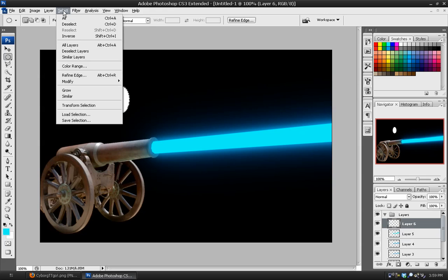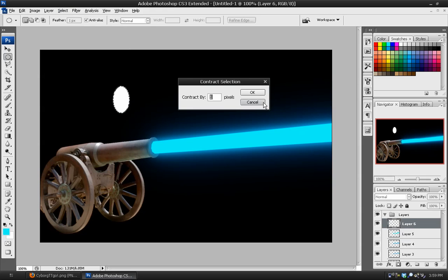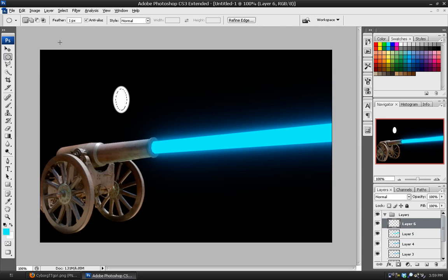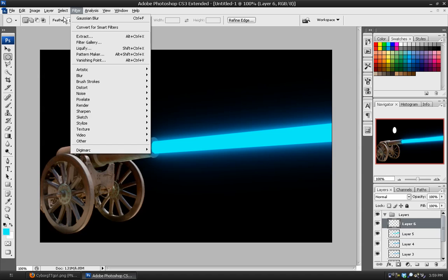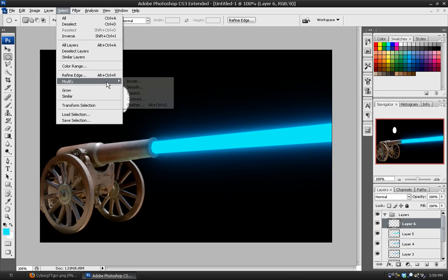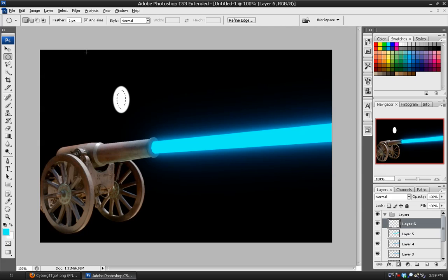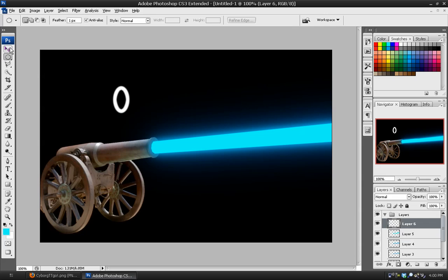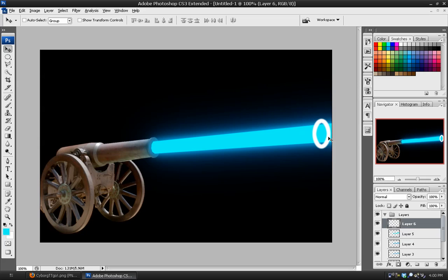Then we'll go to select, modify, contract. And we want to shrink the circle. And I'm going to shrink it probably by 7 or 8. And you can try different amounts. I might do 10. Yeah, 10 looks pretty good. And I'm going to simply hit the delete key to remove the center of that. And then select, deselect. Now I can move this over to the front of the beam and just line it up so that it's even and it looks like it's in the center because otherwise it could be kind of off center and it doesn't look right. You want to just make sure that it's like that.